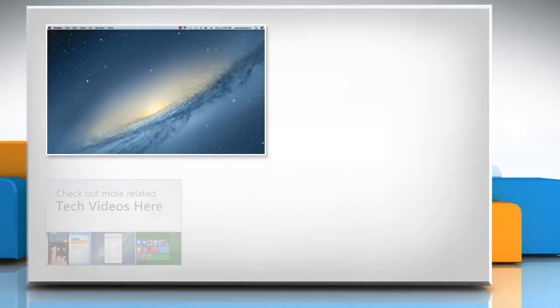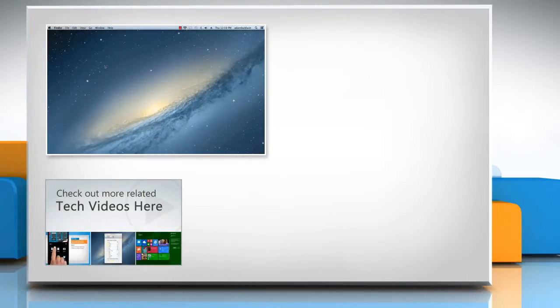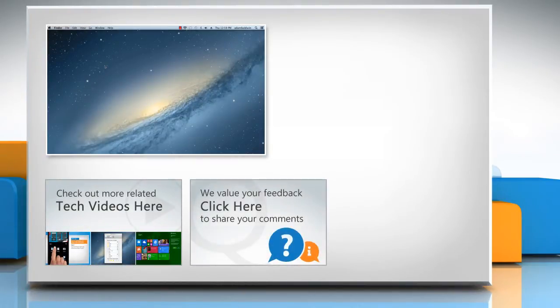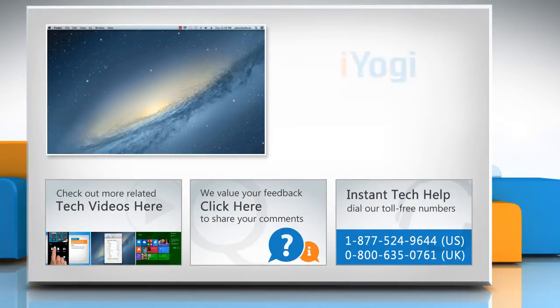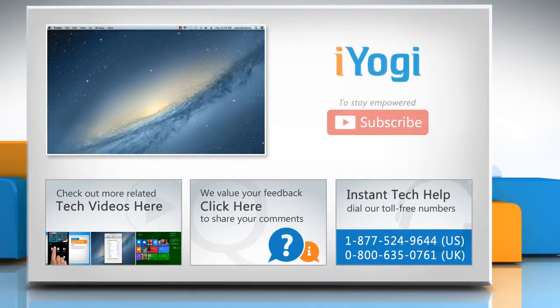To check out more related tech videos, click here. If you have any query or want to share something with us, click here. To get iYogi Tech support, dial toll-free numbers. To stay empowered technically, subscribe to our channel.